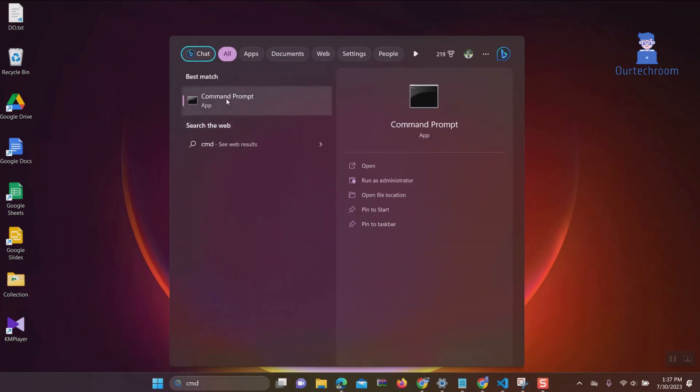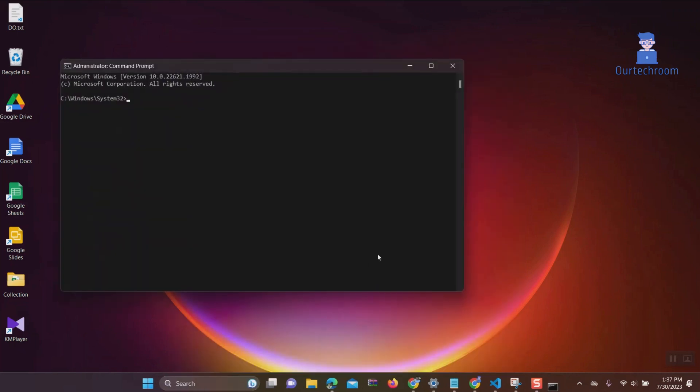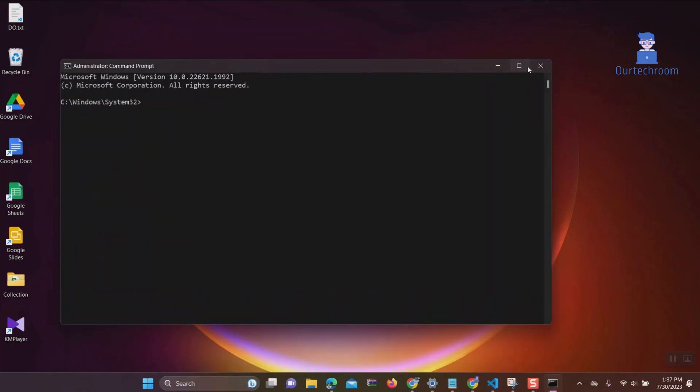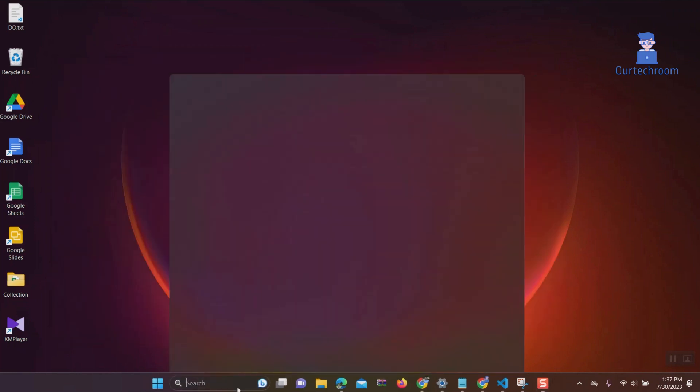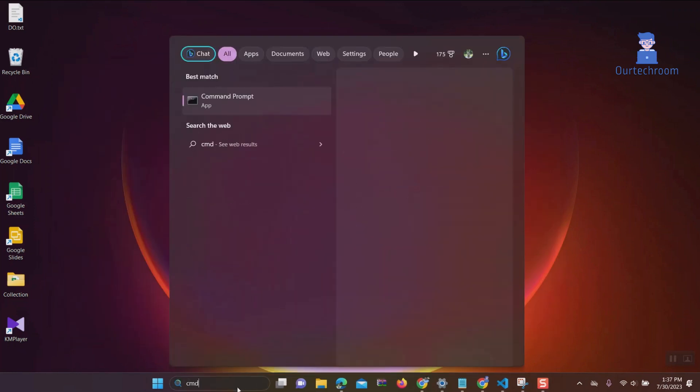Now again go to search and type cmd, right-click on cmd, and select run as administrator. This will run Command Prompt as administrator.